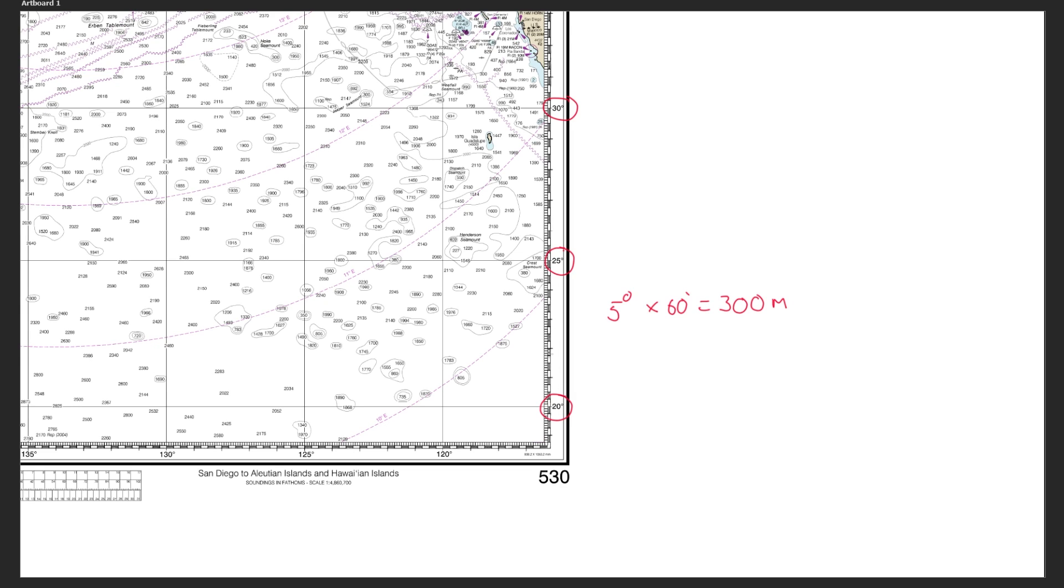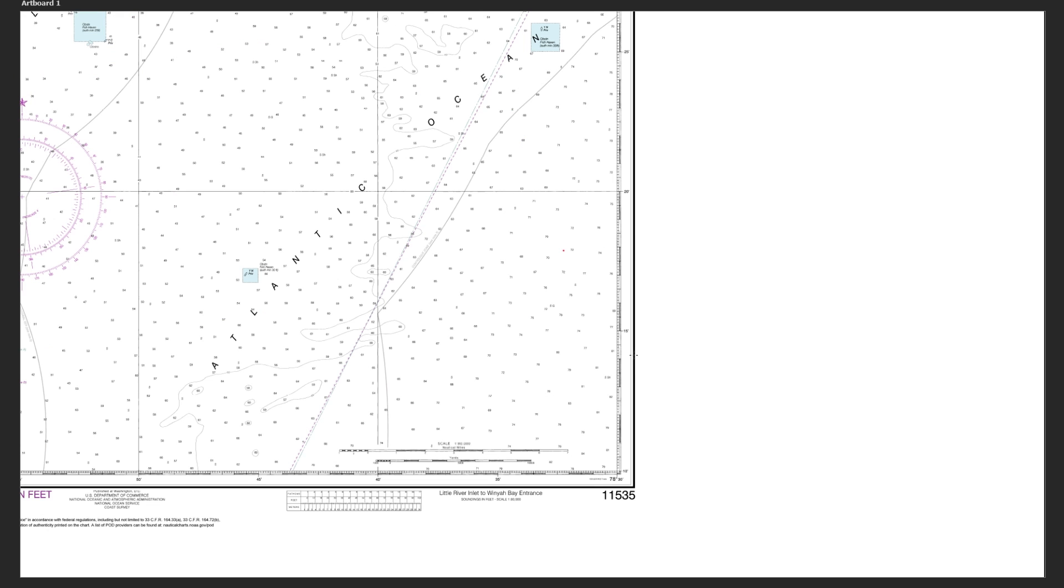Obviously using a chart to measure those kind of distances across this kind of small distance we're not going to get very accurate results, but what we can do when we need accurate results is go to a different scale chart. On this one we're much closer zoomed in so you can see we've got 20 minutes here and 15 minutes here.